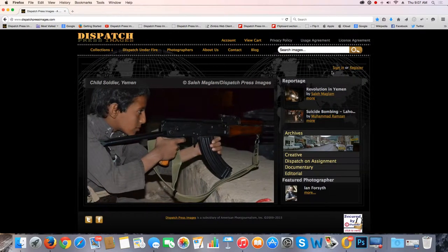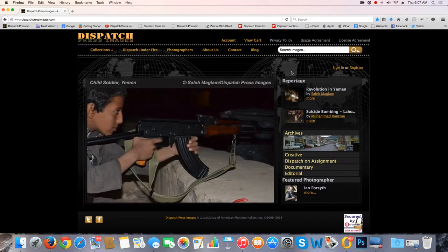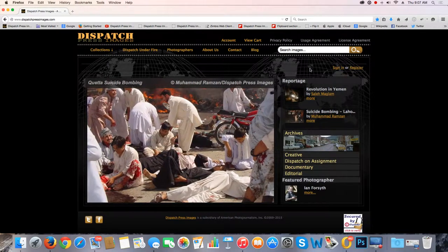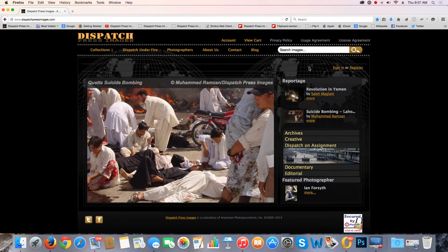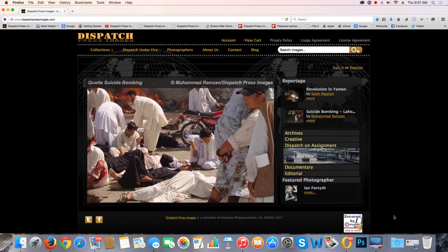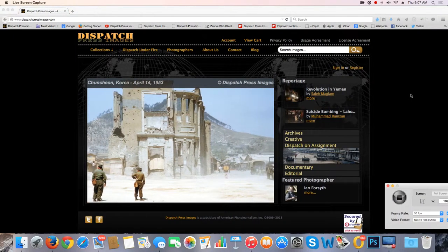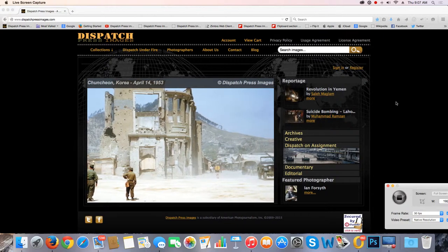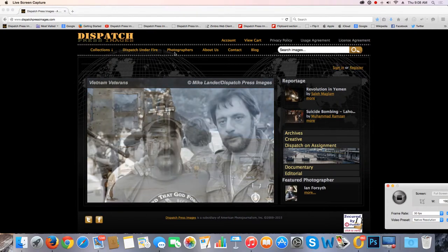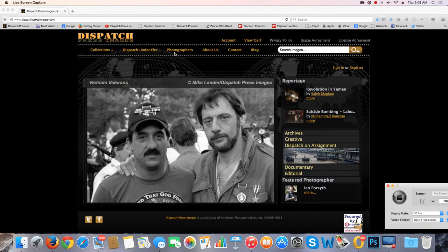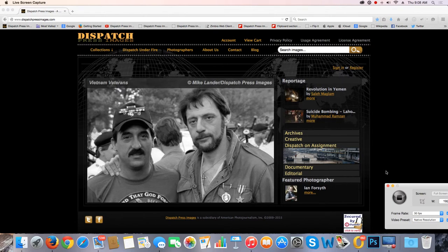I think that's pretty much it today. The sign-in and register has to do with another area to buy a photo, which we'll have to treat in a separate video — there isn't time for that today. Any questions, of course, you can contact us at info@dispatchpressimages.com. Just remember your shortcuts — they're over here on the side. Or you can use the photographers: if you know who the photographer is, by clicking on their photos you can find their whole collection on our website. Until next time, this is Mike Lander. Have a great day. Bye-bye.